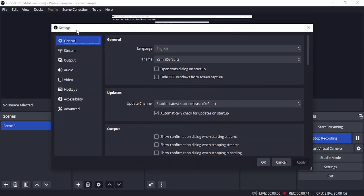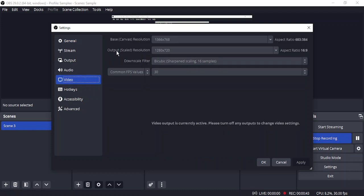Once you're here, you need to go to Video, and here you will see that there are different options. Right now these are unavailable for me, and that is because I'm currently recording the video through OBS.